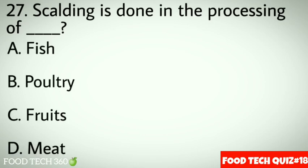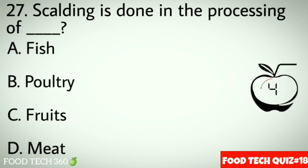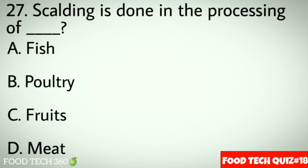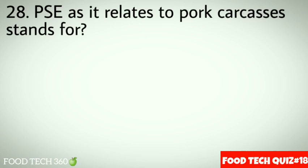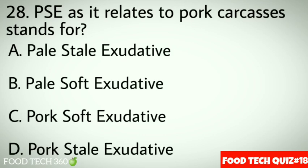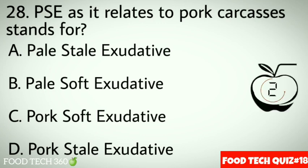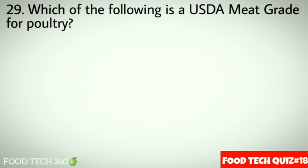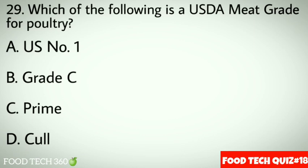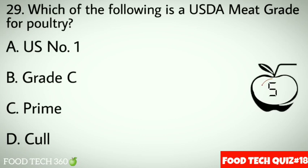Question 28: PSE acid relates to pork carcass and stands for. Options: A. Pale stale oxidative, B. Pale soft exudative, C. Pork soft oxidative, D. Pork stale oxidative. Correct answer: B. Pale soft exudative. Question 29: Which of the following is a USDA meat grade for poultry? Options: A. US Number 1, B. Grade C, C. Prime, D. Cull. Correct answer: B. Grade C. Question 30: Post-mortem stiffness of muscles is called dash. Options: A. Tremor, B. Muscle spasm, C. Rigor mortis, D. None of above. Correct answer: C. Rigor mortis.